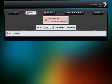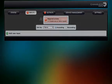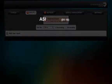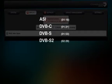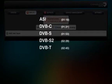There are several different input types to choose between and they all require different settings. This video will guide you through each of them in the following order: ASI, DVB-C, DVB-S, DVB-S2, DVB-T, DVB-T2, and IPTV.